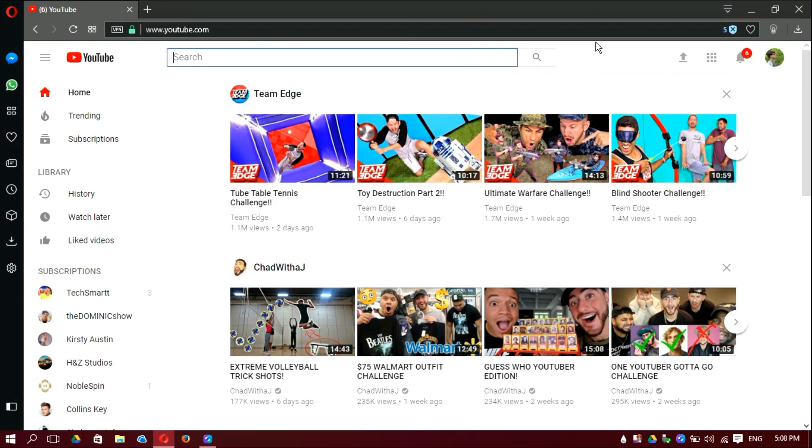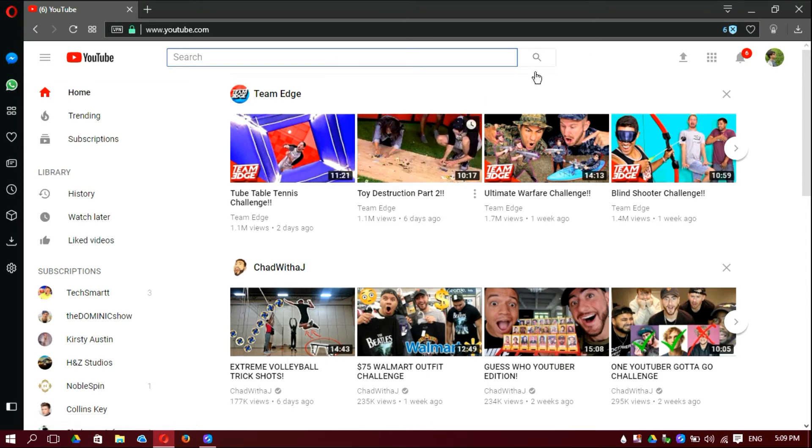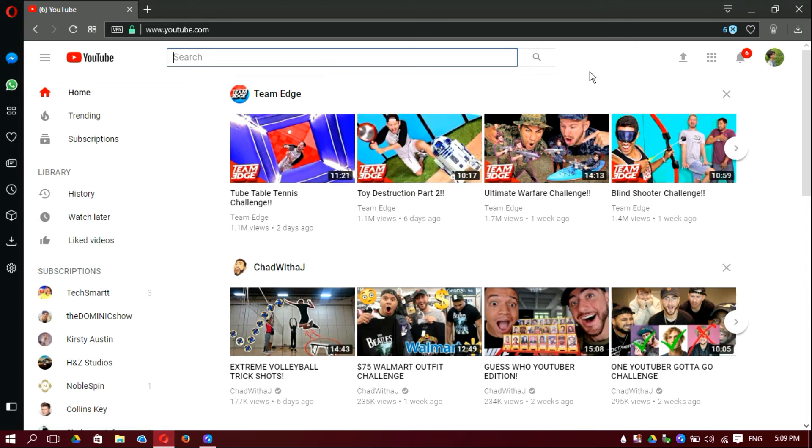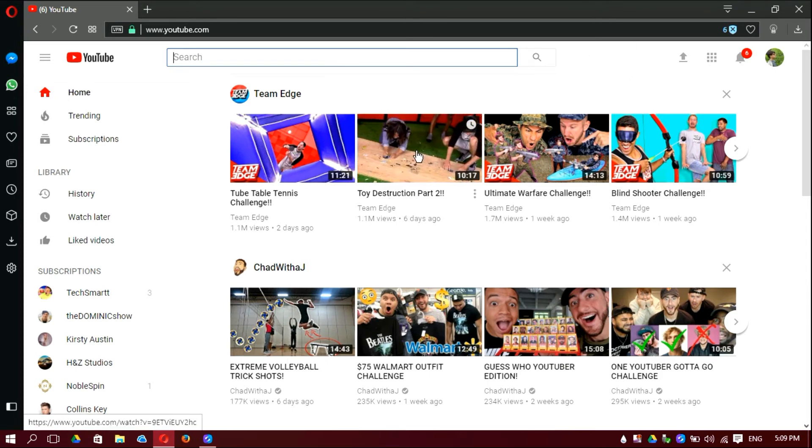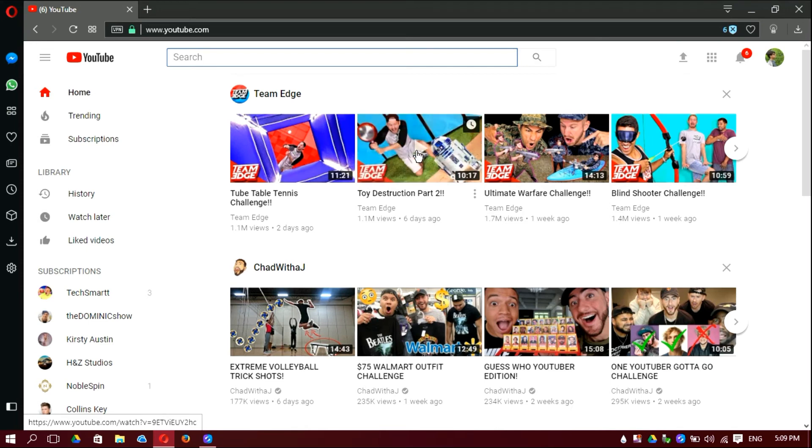So this is the web version. Look, it's also been changed to white and it looks nice. Now when we put our mouse on a video thumbnail, you can see it will give you a little bit of a sneak peek of what the video is about.